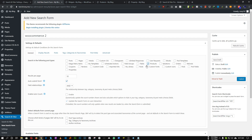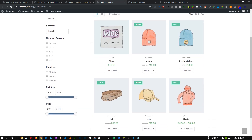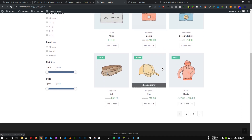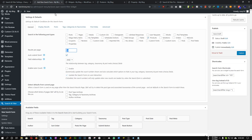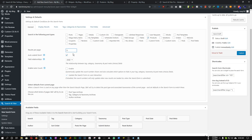Under the General tab we have to select the search post type — in our case that will be products. Results per page controls how many products show on one page; as you can see we have six products showing, but let's set it to nine. Auto Submit Form means if you type or select anything the search will be automatically performed — so let's check that option.